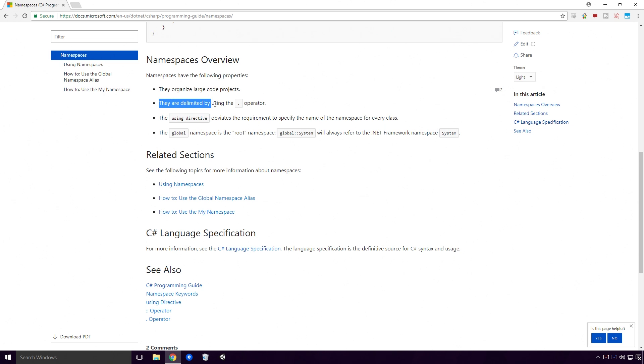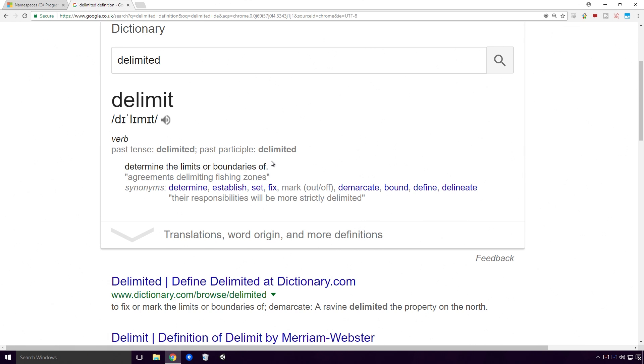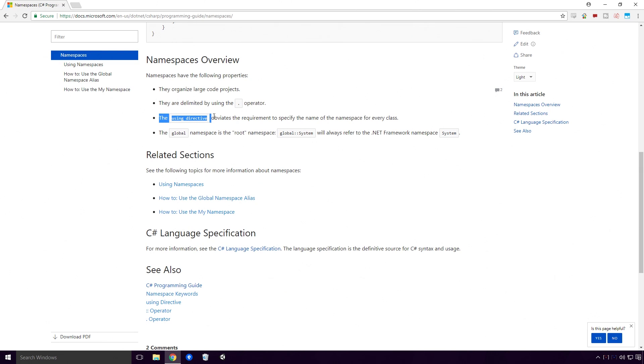They are delimited by using the dot operator. Delimited means to determine the limits or bounds of something Ace. The using directive obviates the requirement to specify the name of the namespace for every class.